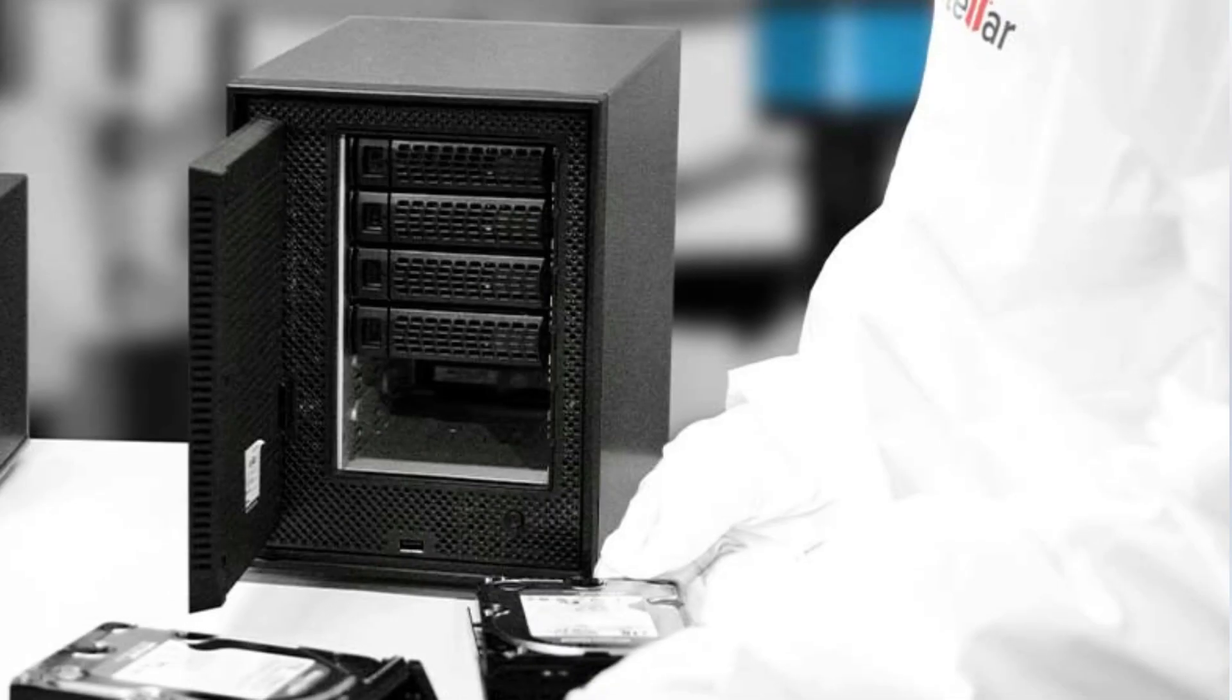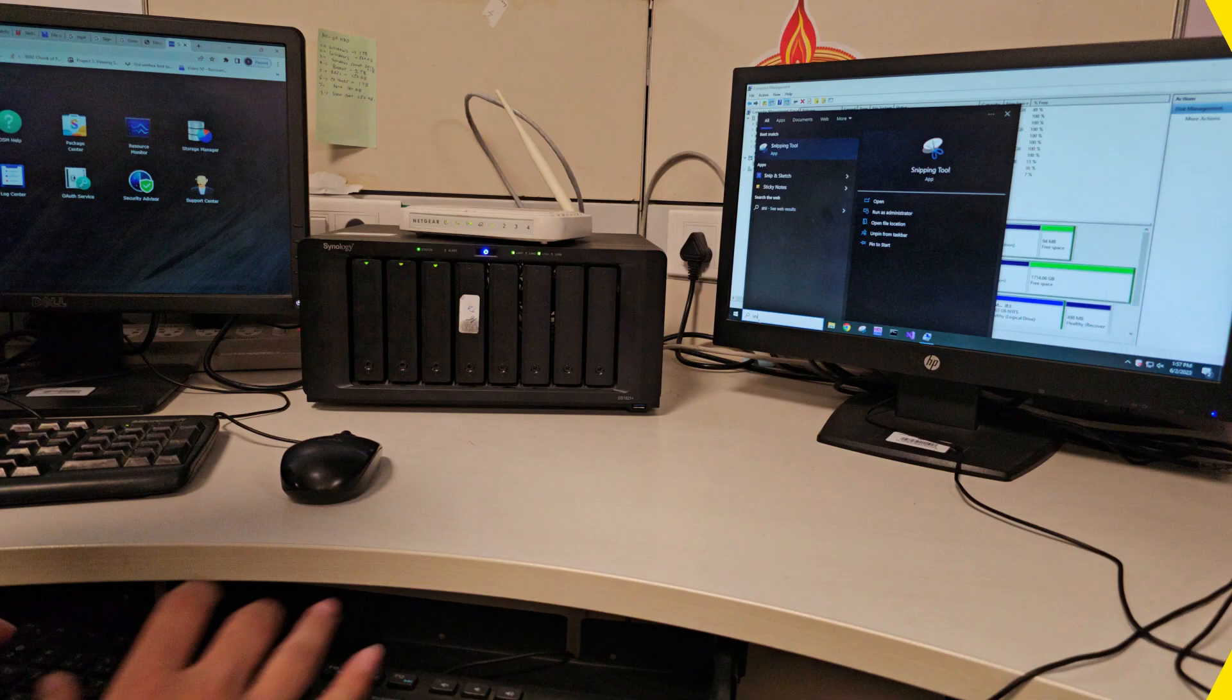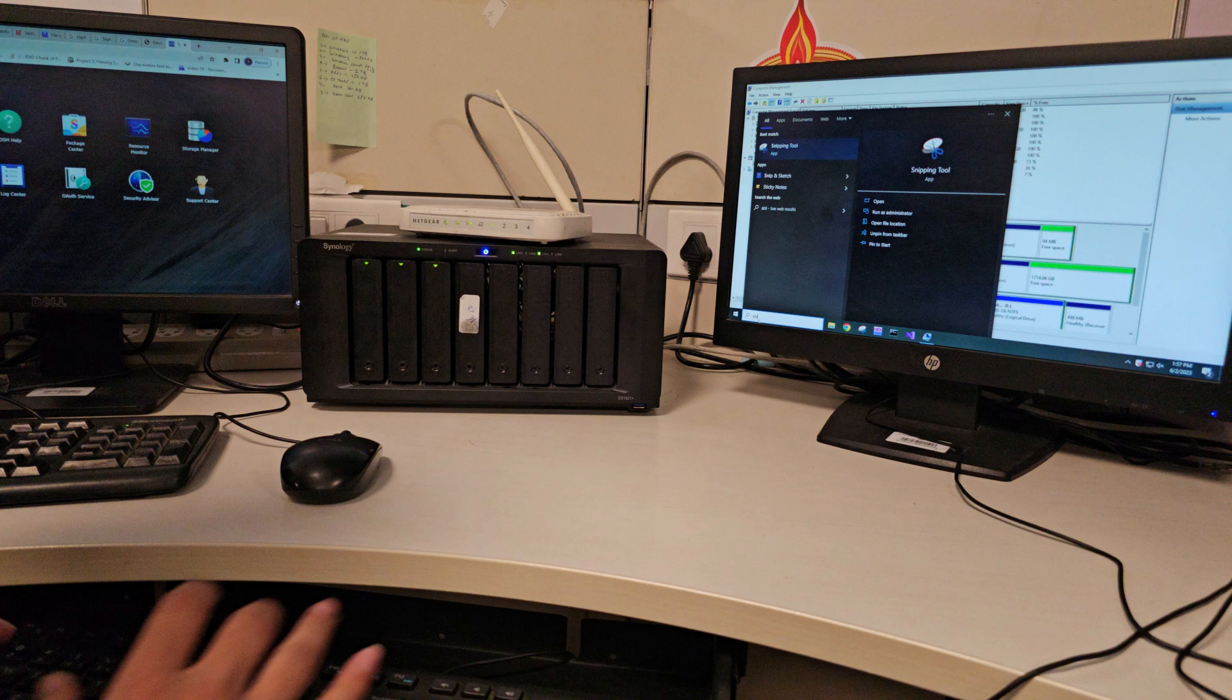Just switch off the NAS server and take out the drives from the NAS device and connect them to a Windows computer using a SATA cable.